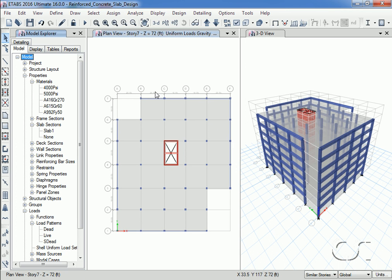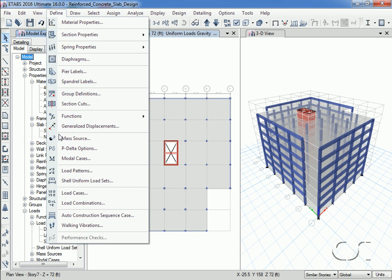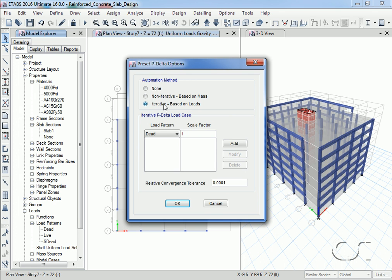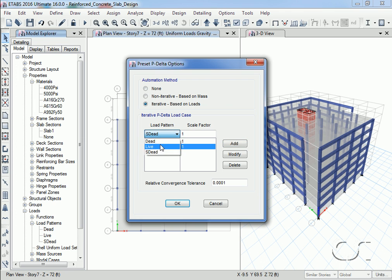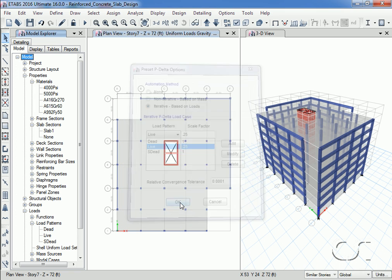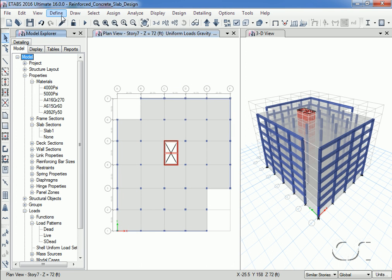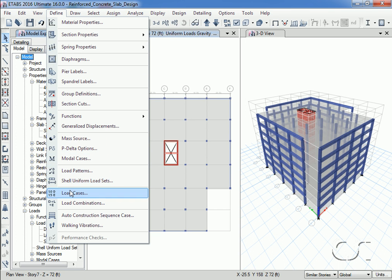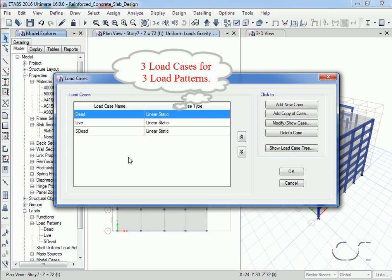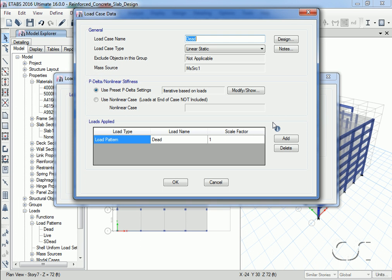As a general rule it is a good idea to include P-delta effects in our analysis, so we will specify that now. We are going to use an iterative method based on a combination of our gravity loads. With all of our loads now assigned we will do a quick review of our load cases, and note that P-delta is included in the load case analysis.